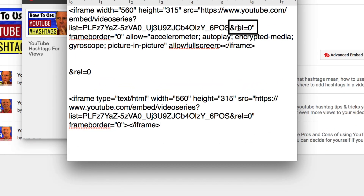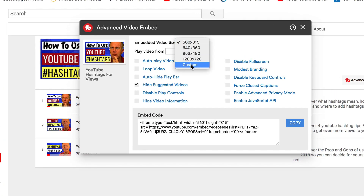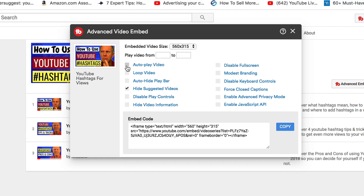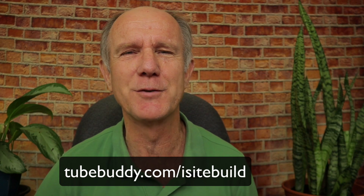You can see the ampersand rel equals zero in the code. You also have options to change the size or create a custom size, auto play the video, loop the video, auto hide, disable play controls, hide video information, disable full screen, modest branding, disable keyboard controls, force closed captions, enable advanced privacy mode, and enable JavaScript API. You likely won't use all those options — just check Hide Suggested Videos. I'll place a link to TubeBuddy in the description below.